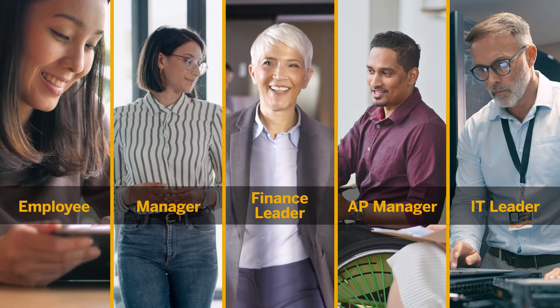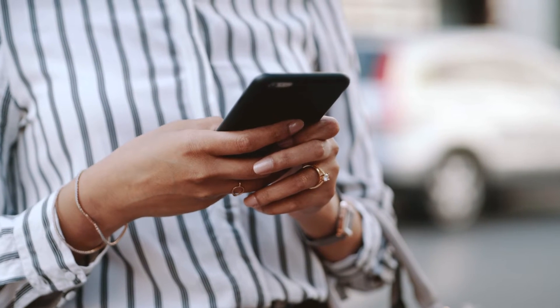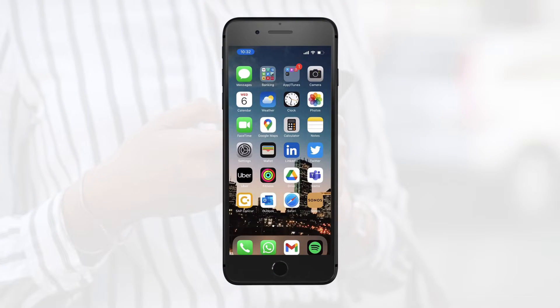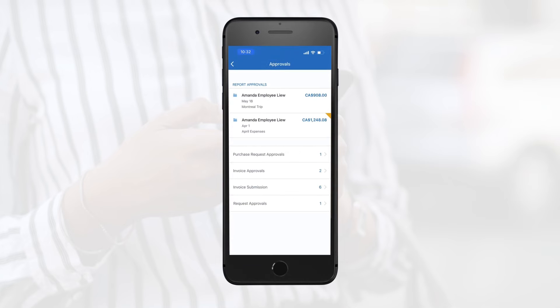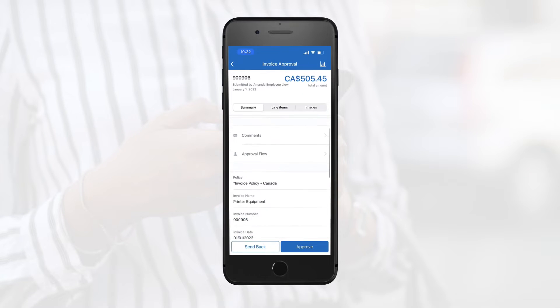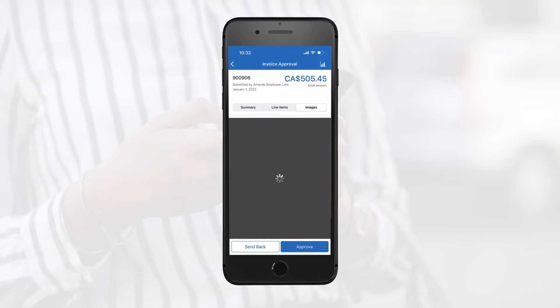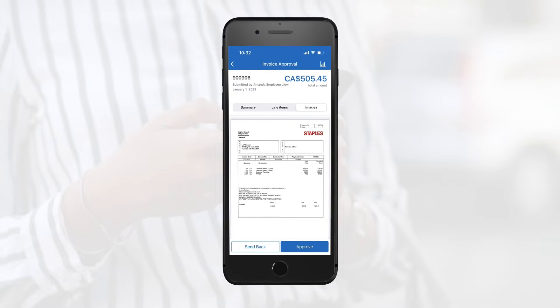Now that the invoice has been validated, it's time to head on over to your employee's manager or procurement team for approval. After receiving a real-time notification on their SAP Concur mobile app and Concur Invoice dashboard, the approval manager can quickly pull up the invoice and review its details, including an image of the original invoice. If needed, they can also send the invoice back to the employee for correction right from within Concur Invoice.